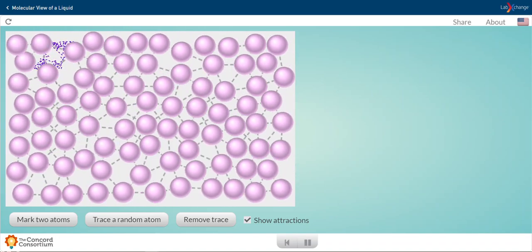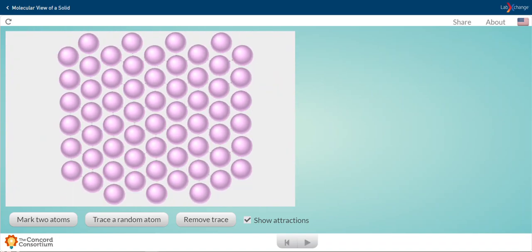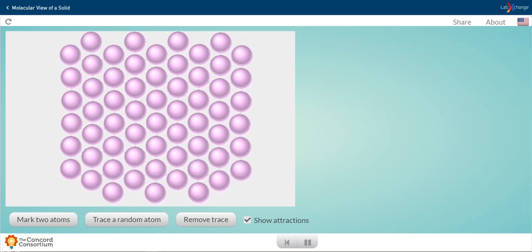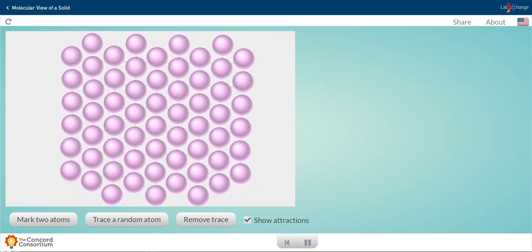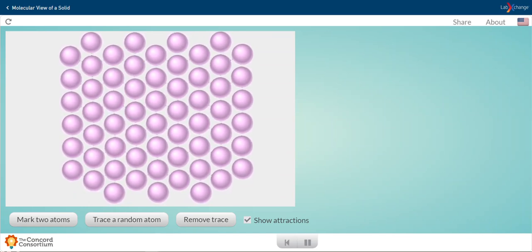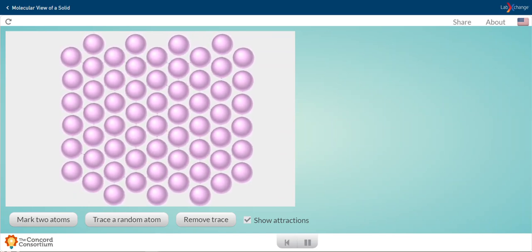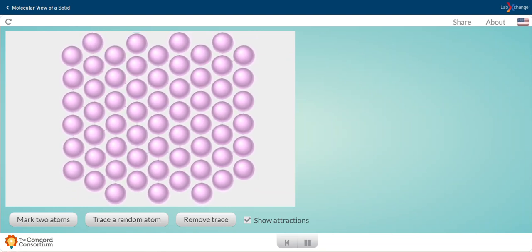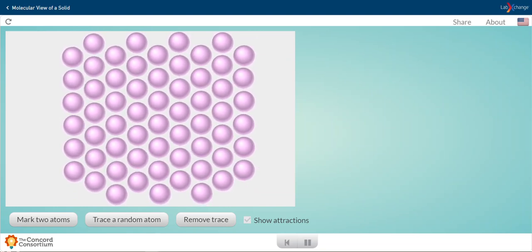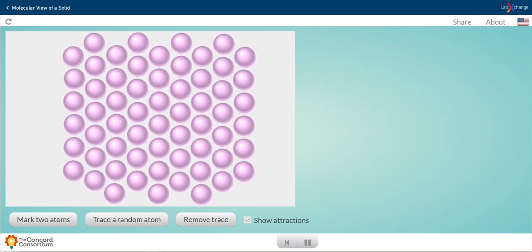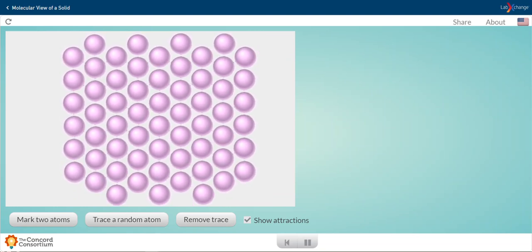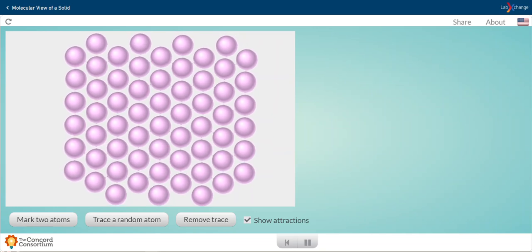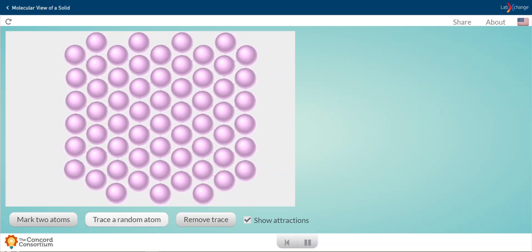Now let's go ahead and take a look at the solid. It's a little hard to see in the simulation, but there are lots of dotted lines between all of these particles. I'm turning them on and off right now so you can see them.